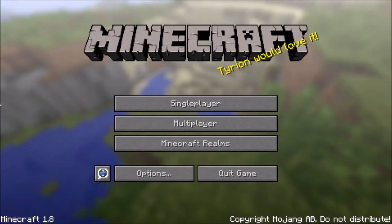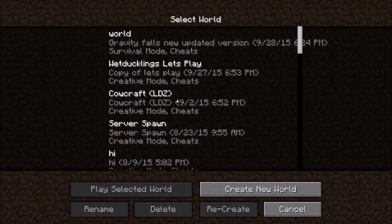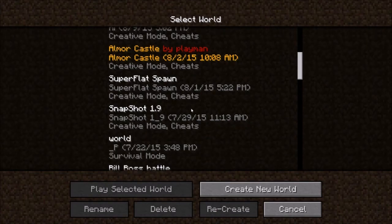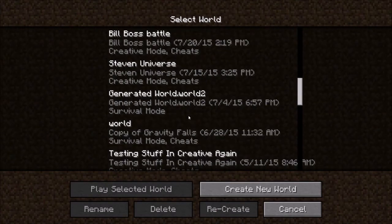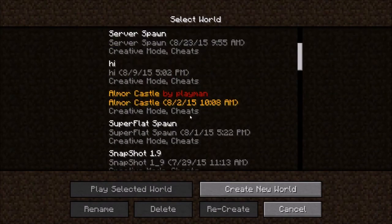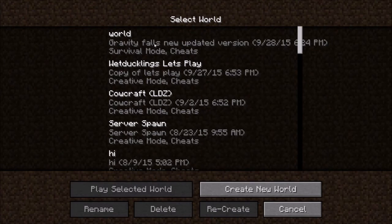Now that you have your Minecraft open again, click on Single Player. If you notice here, there's no worlds that really say Gravity Falls. That's because the file that I named is not actually named Gravity Falls. Well, the file is, that's why it says Gravity Falls there.